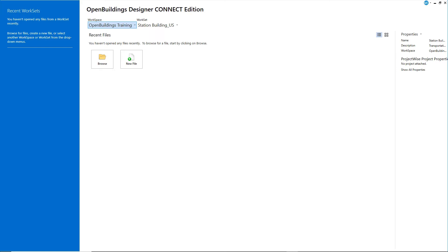Now this station is a fairly simple building with only one floor, so we will only create two models: an architectural model and a structural model. We will start with the architectural model.